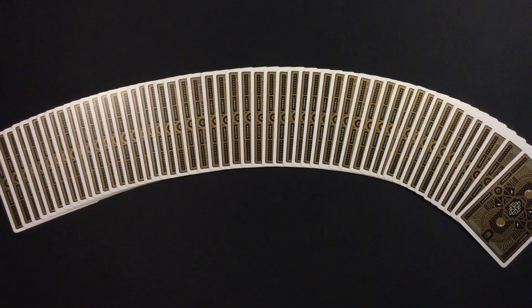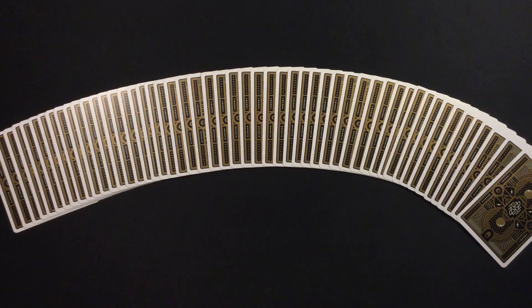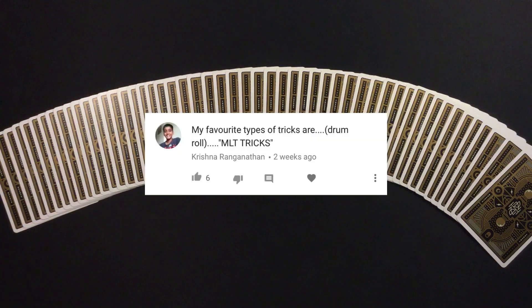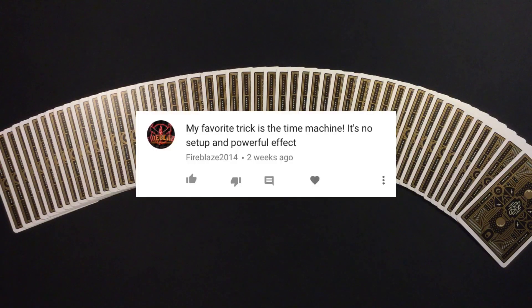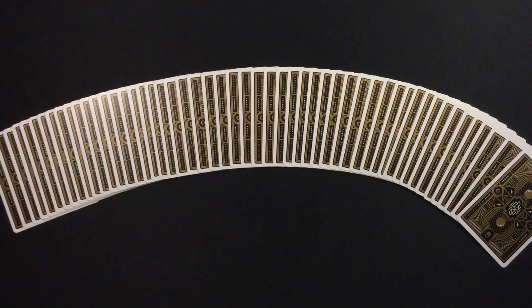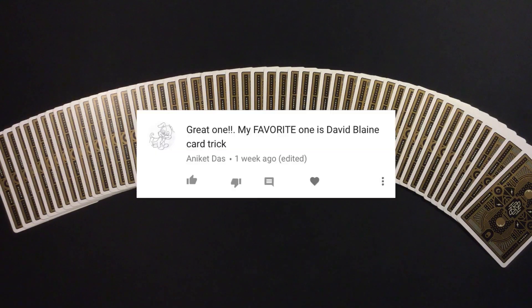But right now, here are the three winners. So winner number one is Krishna R. Winner number two is Fireblaze 2014. And the third and final winner is Anycut DAS.